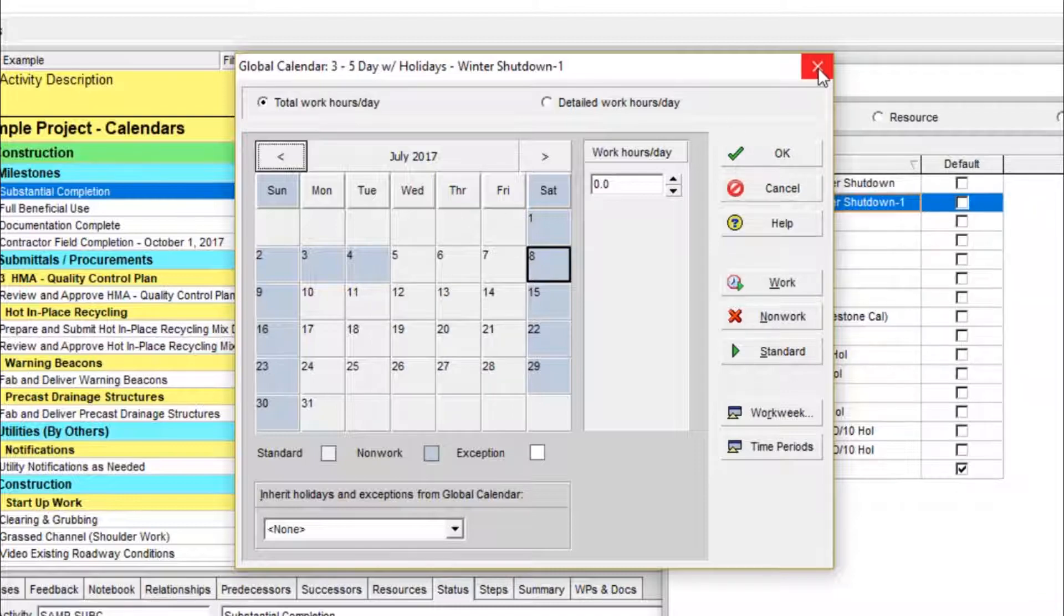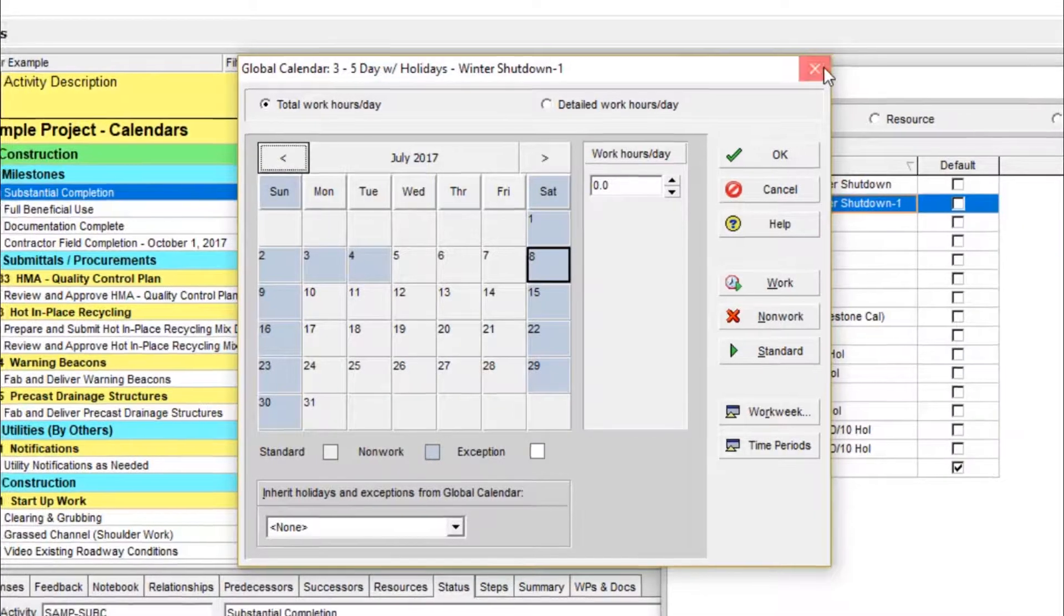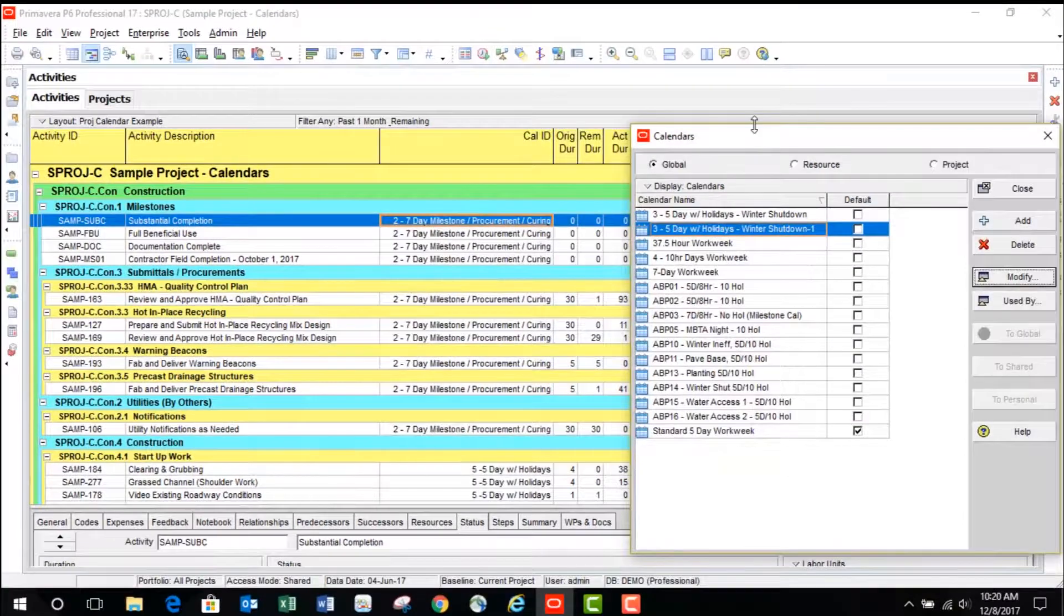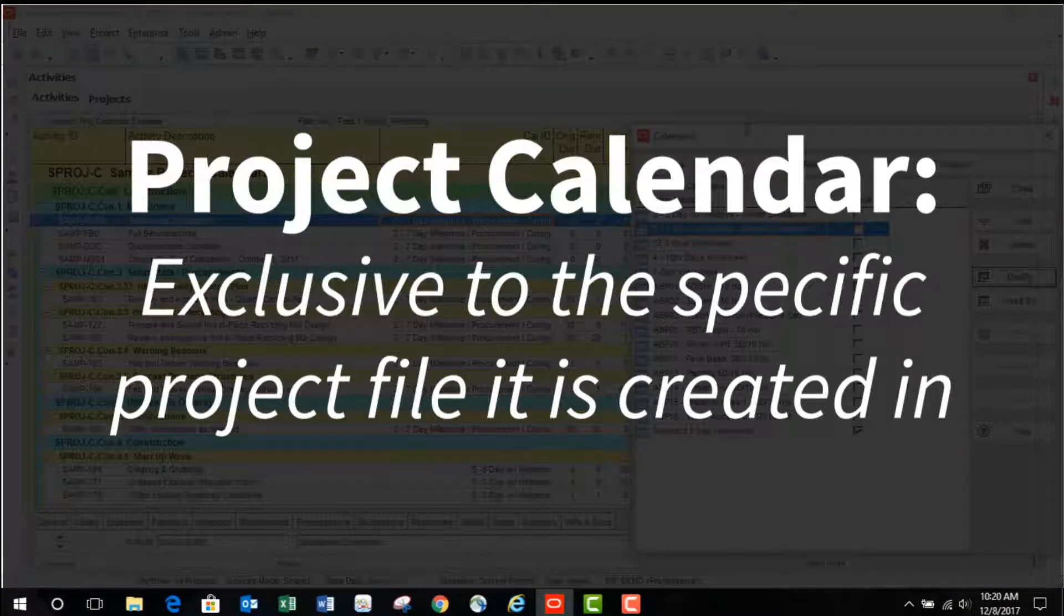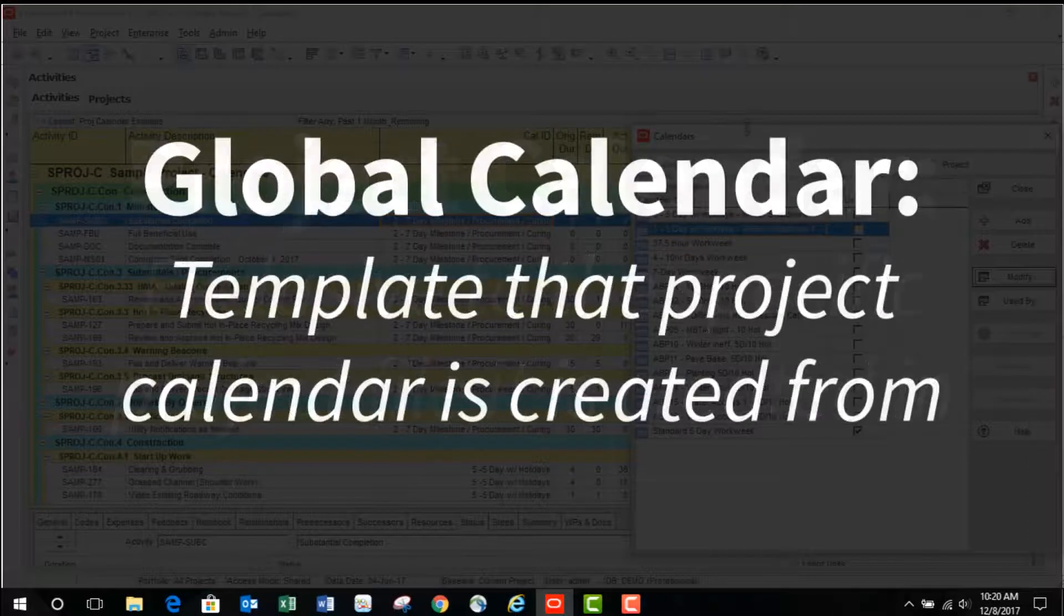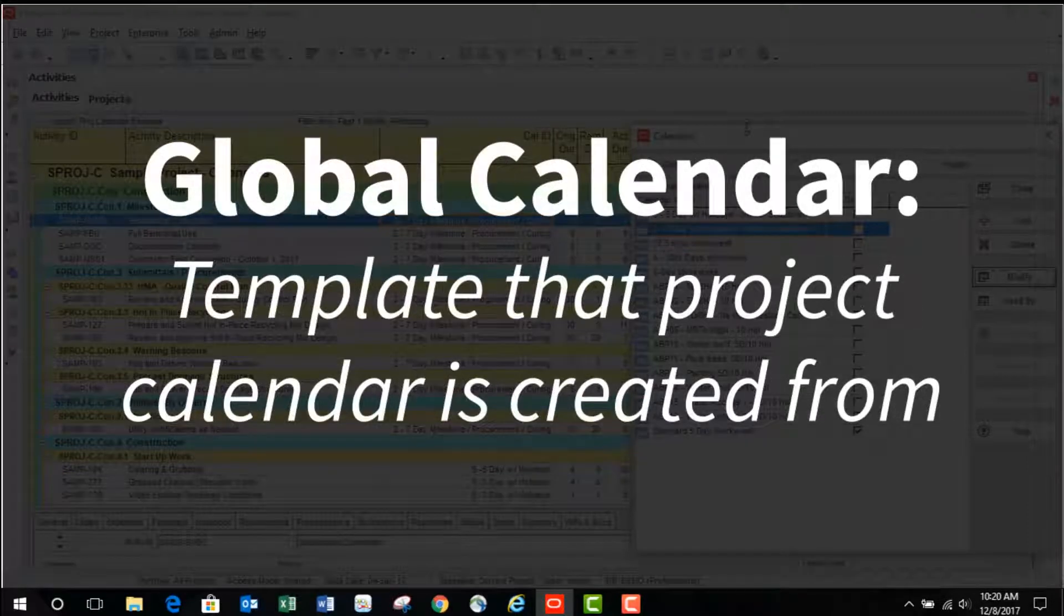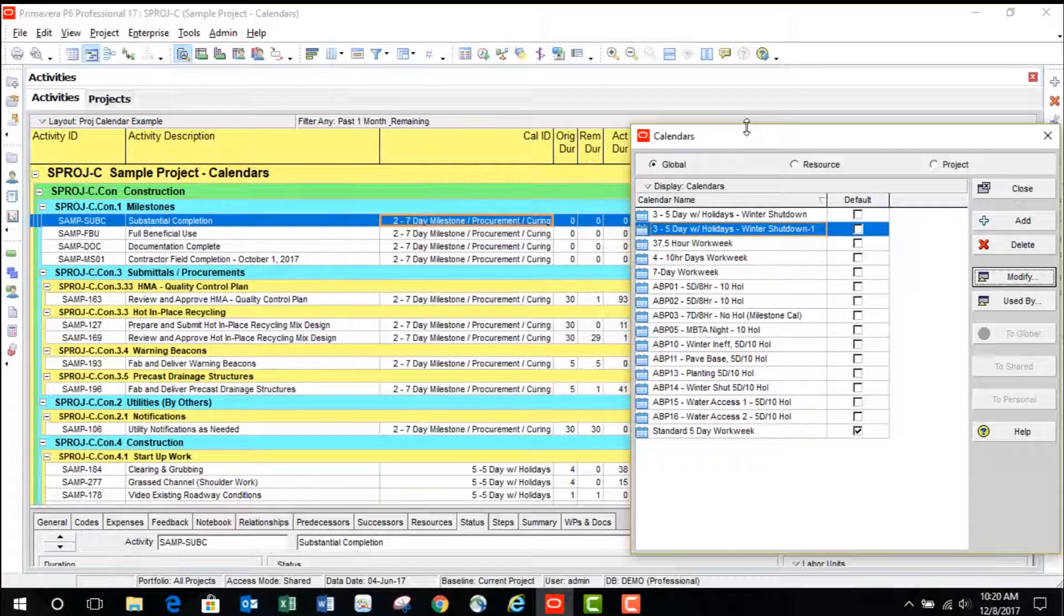A good way to avoid these issues is to exclusively make use of project level calendars rather than global calendars. A project calendar is exclusive to the specific project file it is created in. Global calendars can still be maintained as these will be the templates that your project calendars are created from.